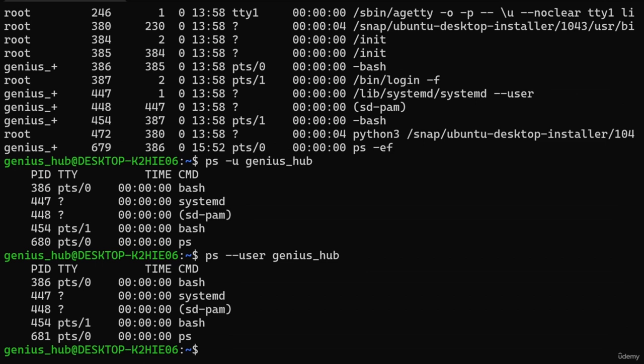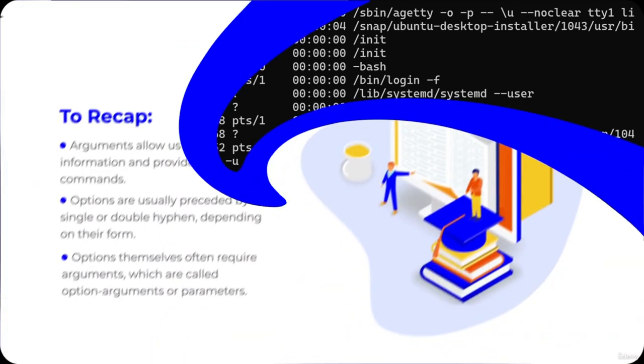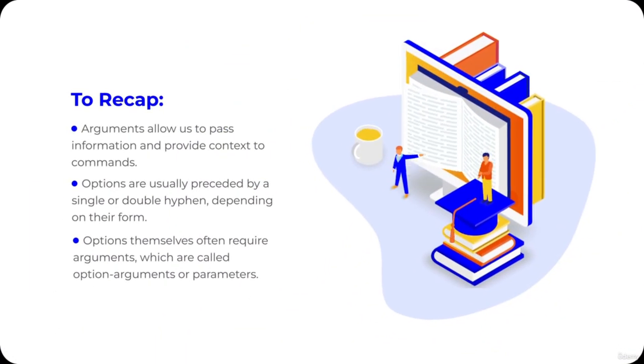That was a lot! Don't stress about memorizing all the different syntaxes and ways to specify options and arguments — they'll become second nature the more you spend time on the command line. For now, let's just focus on getting a feel for what options and arguments look like.